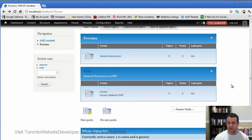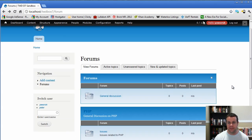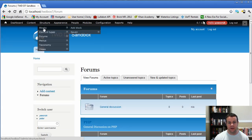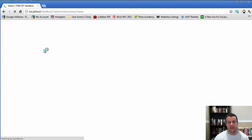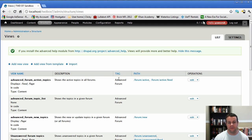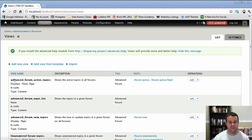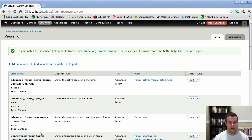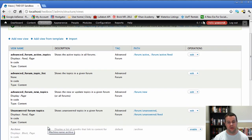If you wanted to get crazy and do some customization, you could go to views, and you can see all the specific views that the advanced forum module provides you. So you'll see here, advanced forum module comes with a bunch of different views, specifically advanced forum, active topics, topic lists, new topics, unanswered.